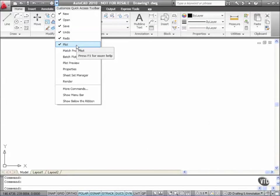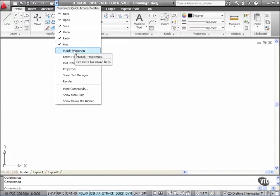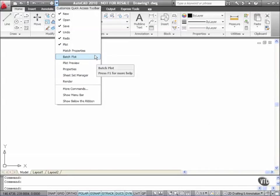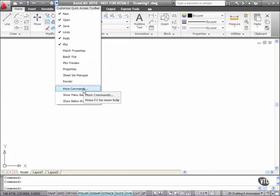However it gives you the option to place things like Match Properties, Plot Preview and Render onto the Quick Access Toolbar. Now I may not want to place those on the Quick Access Toolbar so I have the More Commands option here.